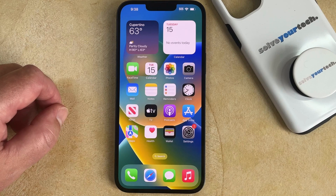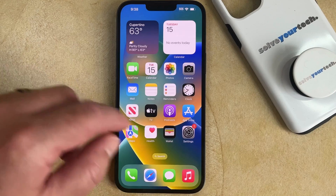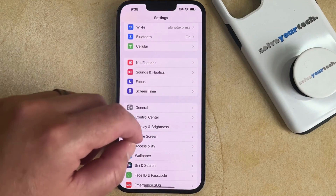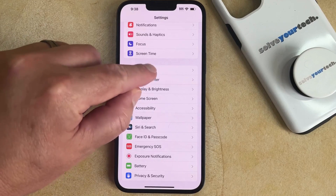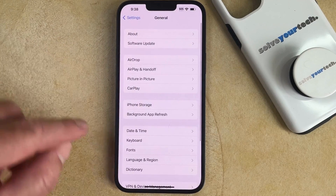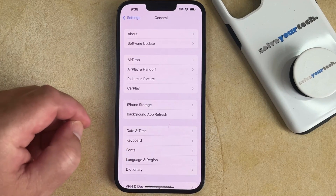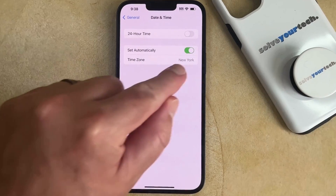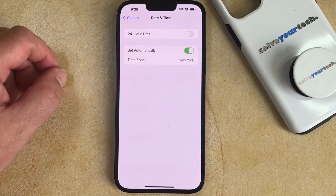If you want to change the time on your iPhone 14, you need to open the Settings app, scroll down, and select the General option. You can then choose the Date & Time option on this menu, and then you're going to want to turn off the Set Automatically option.